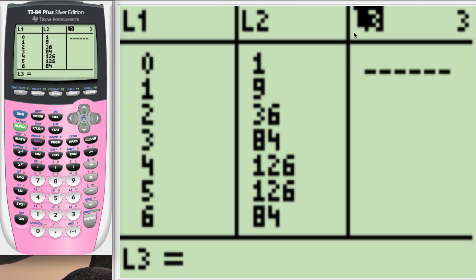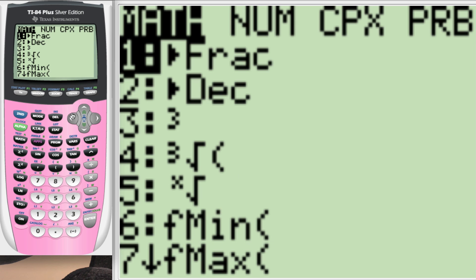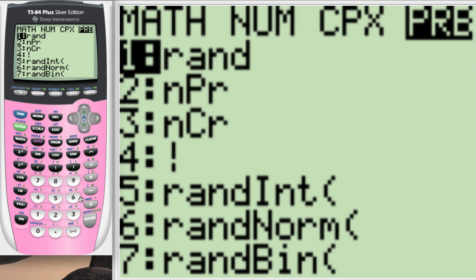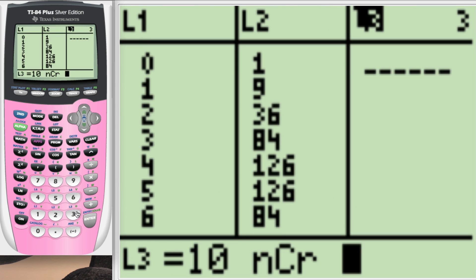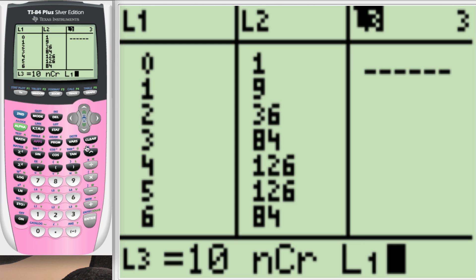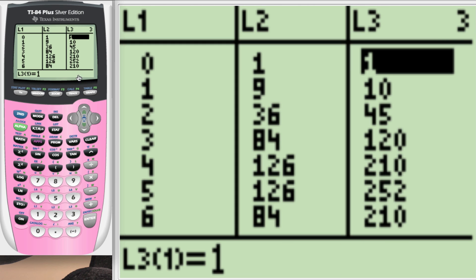Now go up and highlight L3. And we're going to do the same thing. 10, math, prob, number 3, NCR, and L1 again. Push down. You can see here's all the combinations again.